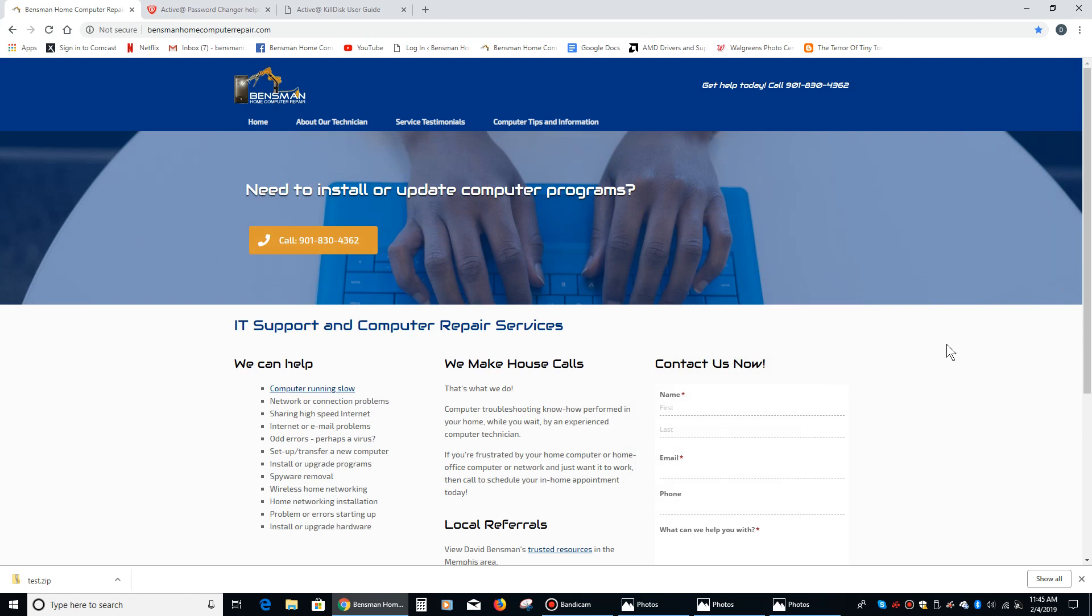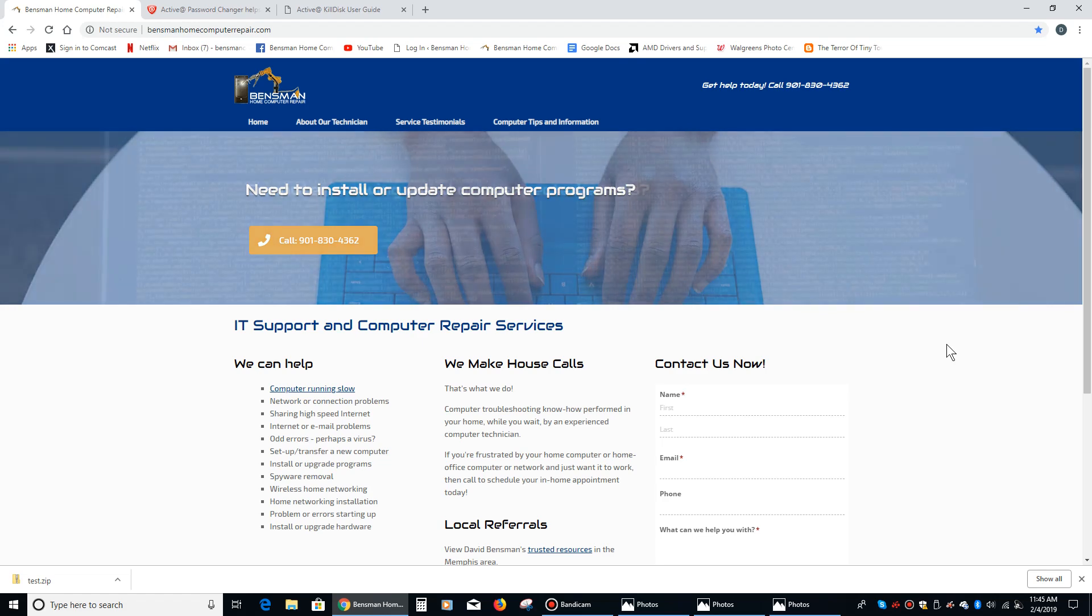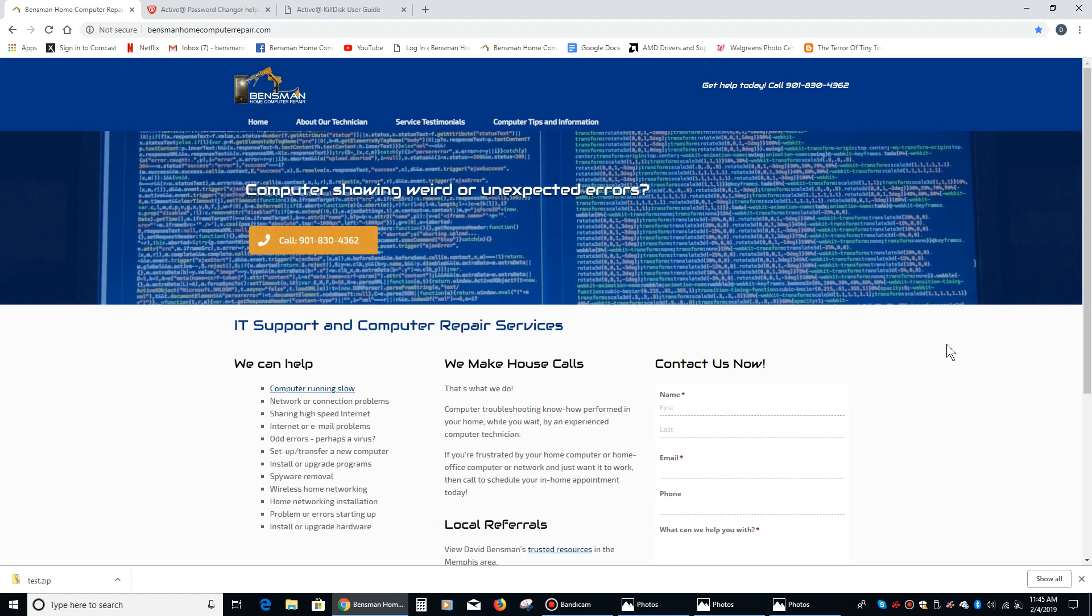Hey everybody, this is Dave Benson with Benson at Home Computer Repair and today I'd like to go over a product called Active Password Changer.